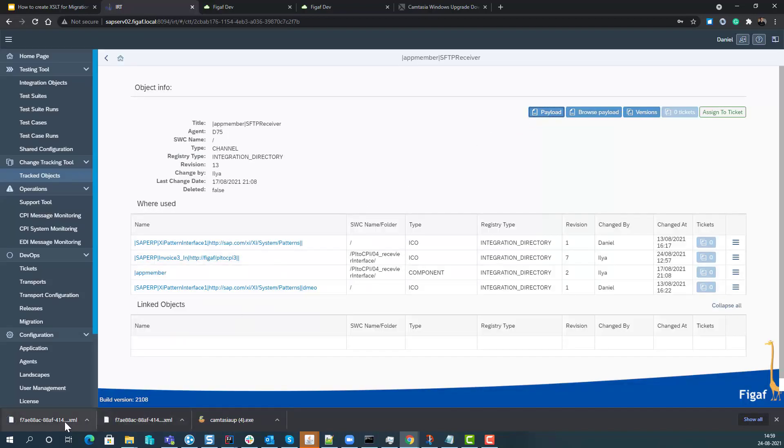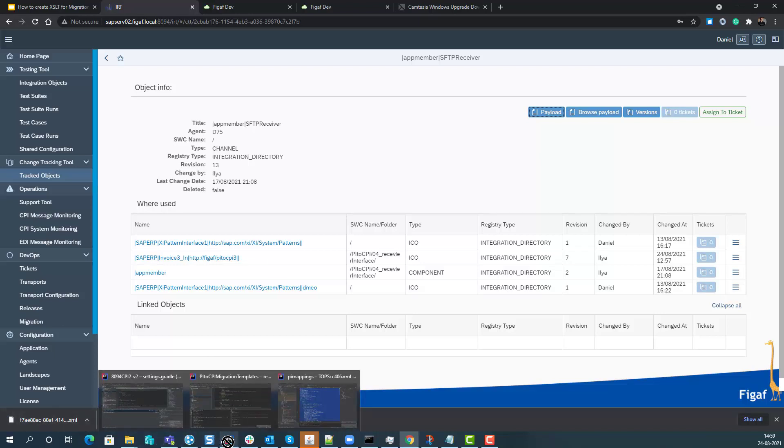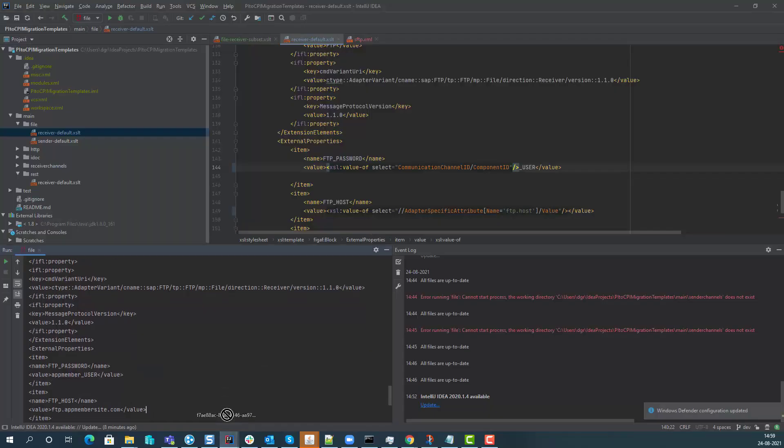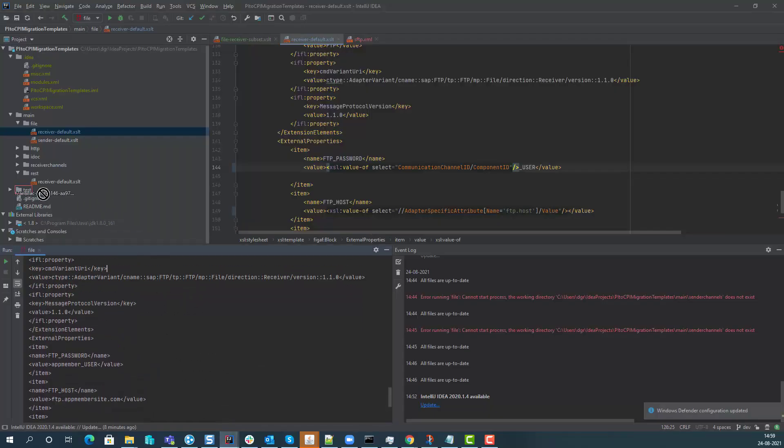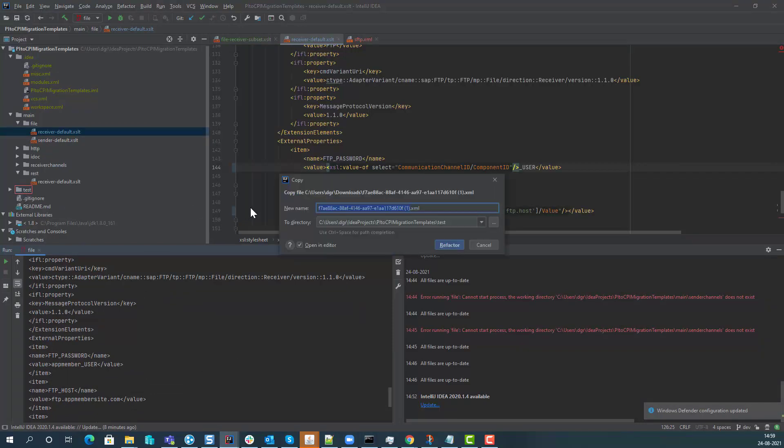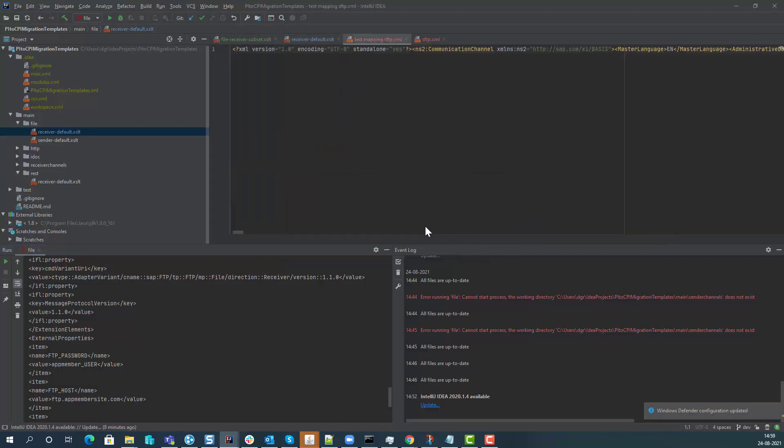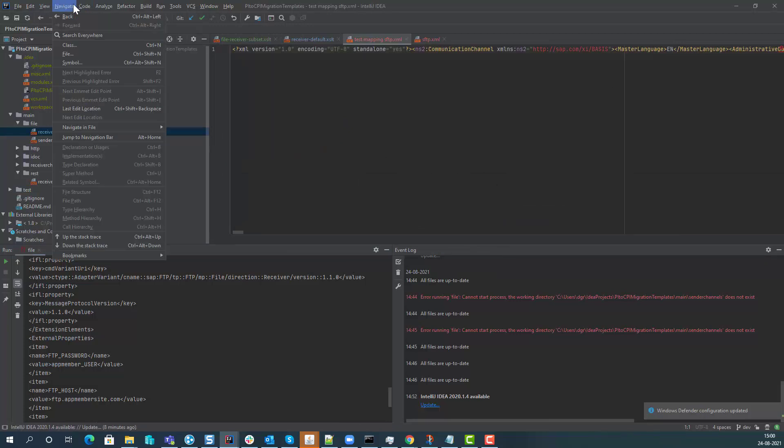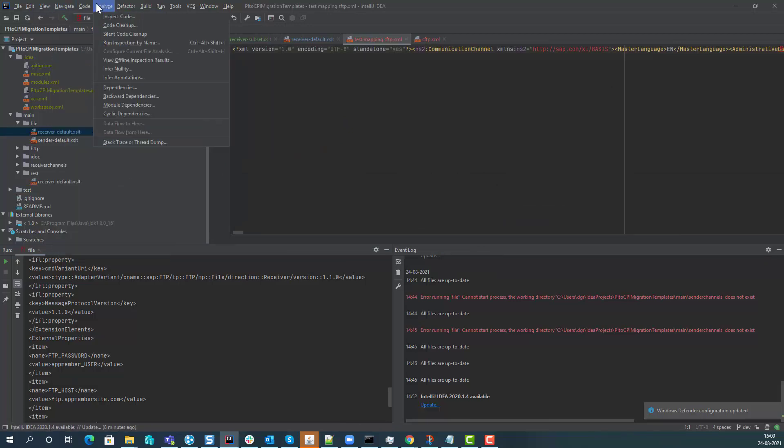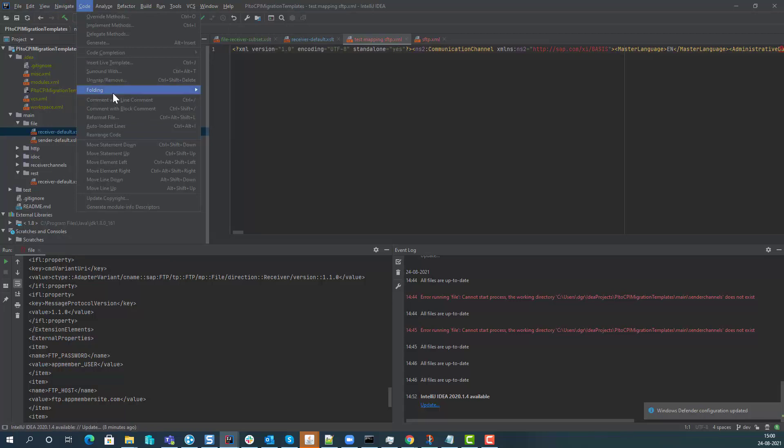What we can then do is we can take this and move it into the template git repository. In here I've just created a new folder with tests. We don't want to just in this case add it to our git repository.